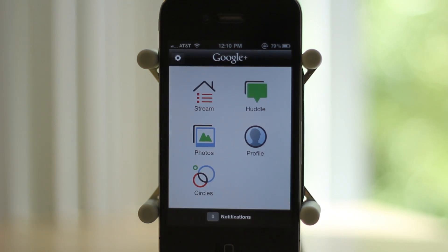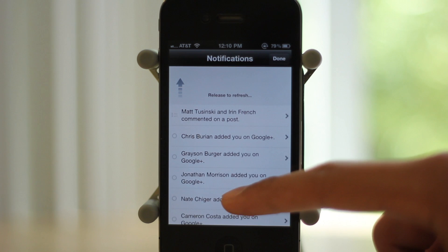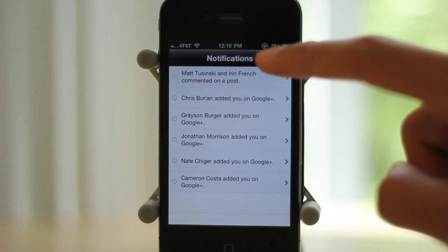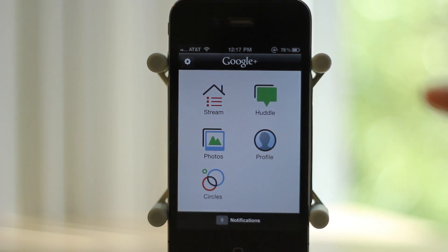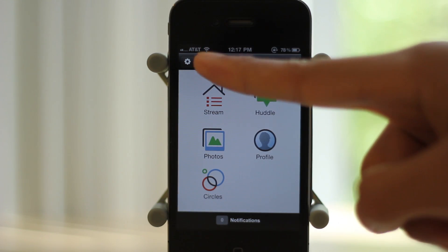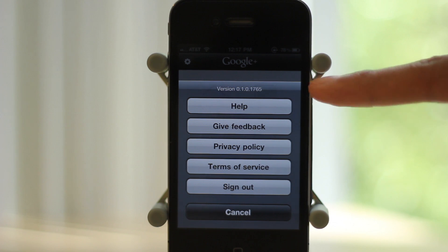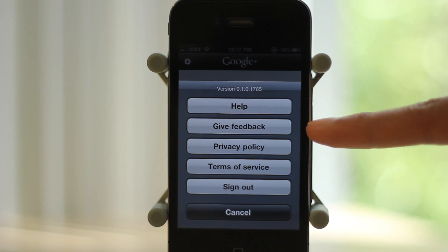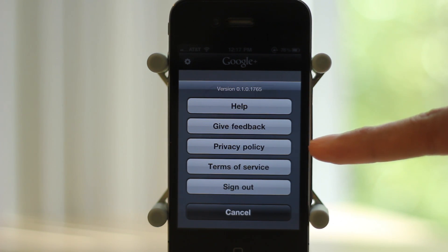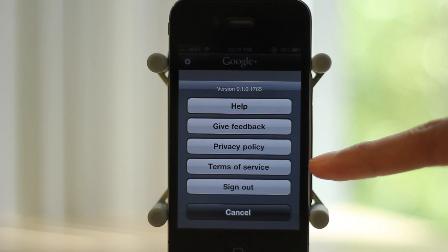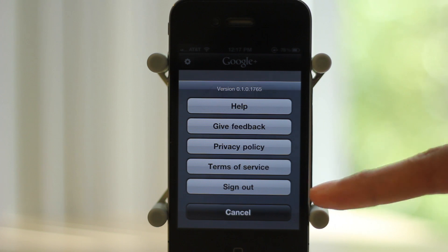After the five icons we have notifications, which tell you when people added you and stuff like that. Then there's settings which gives you the options of help, give feedback, privacy policy, terms of service, and the most important one, sign out.